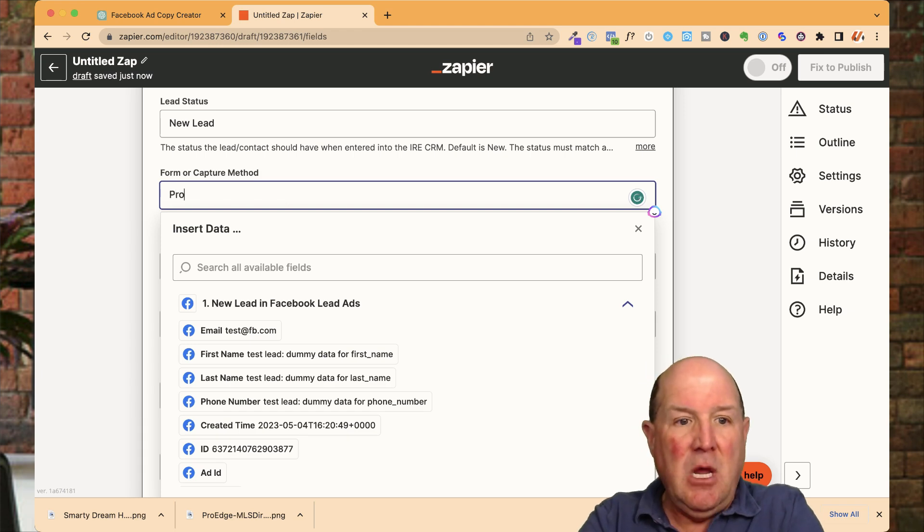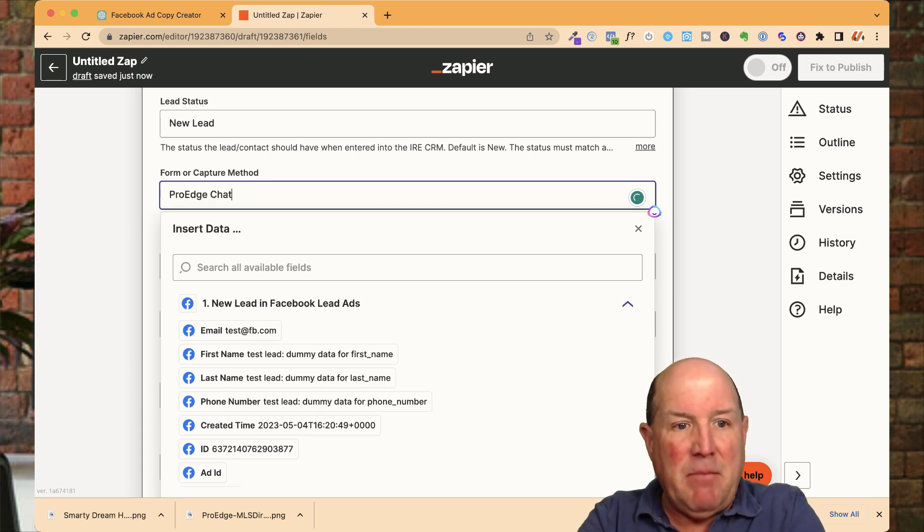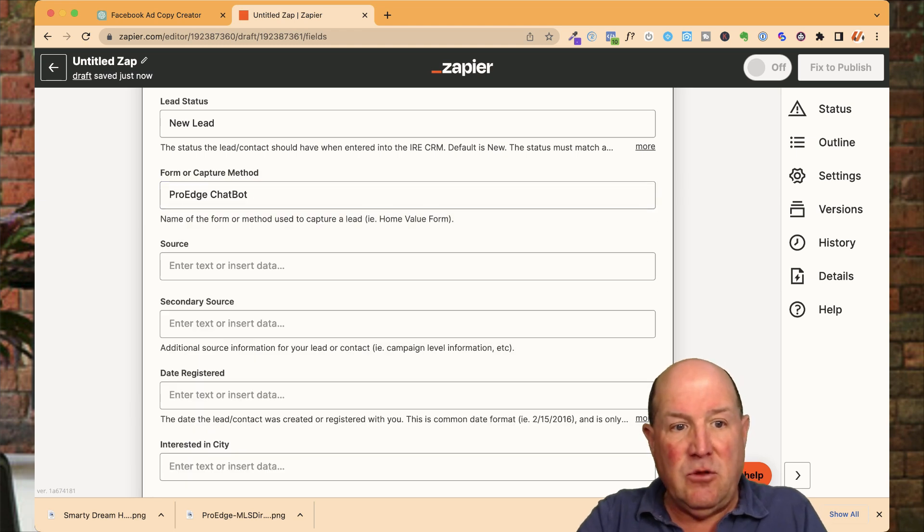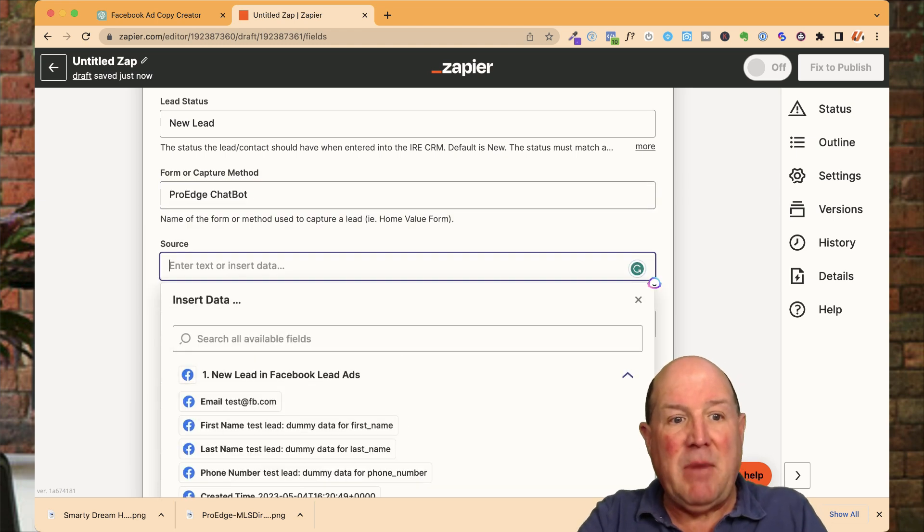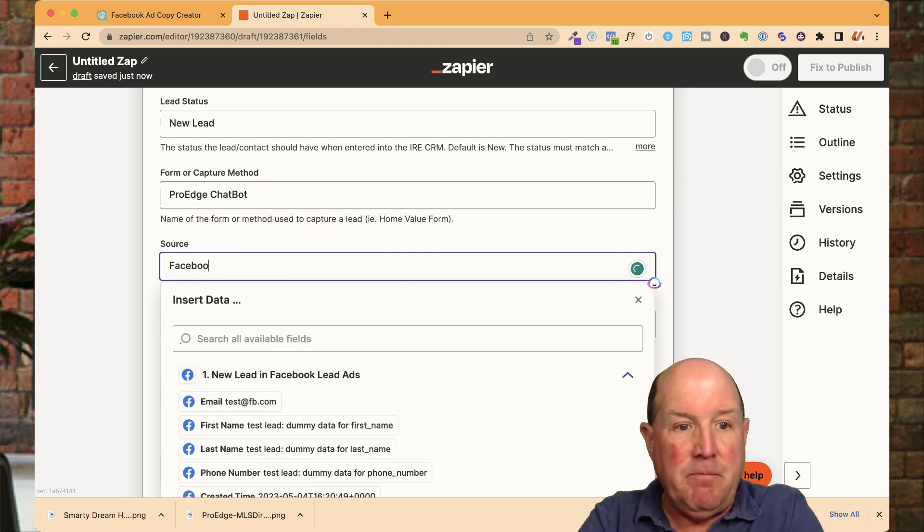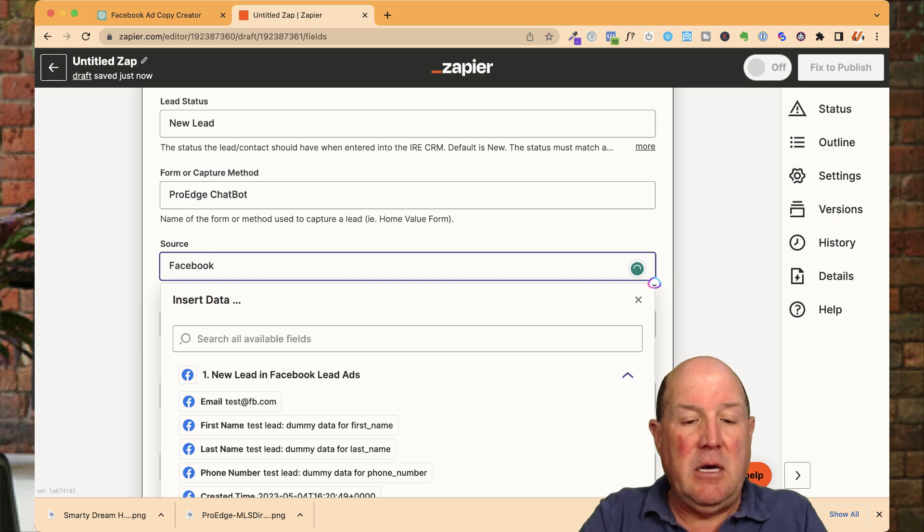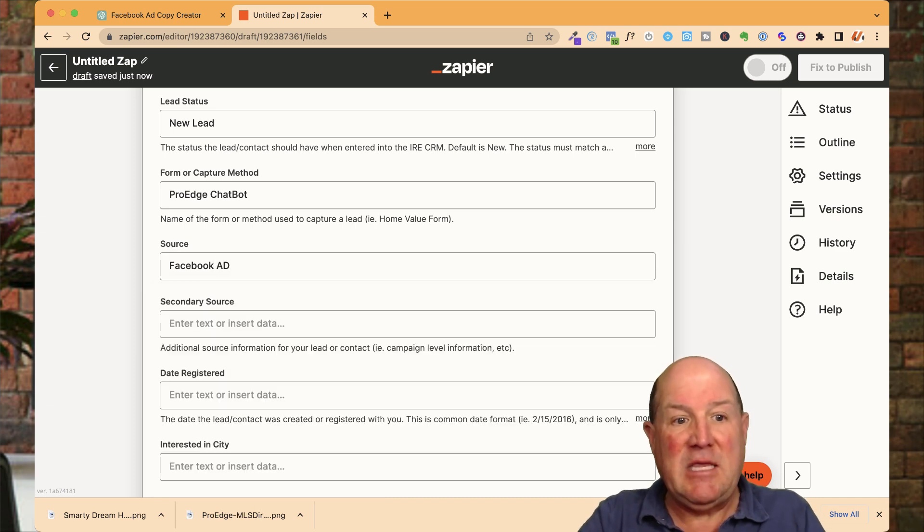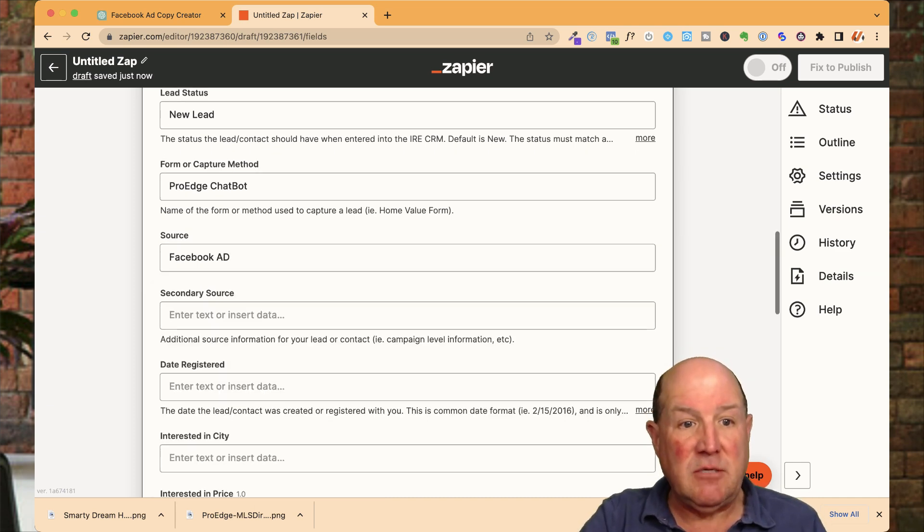So I know because in my lead form, I'm sending them into Messenger. I want to know that they're in the chatbot. So I'm going to say ultimately they filled out the form and they're talking to the chatbot. The source is going to be Facebook ad.